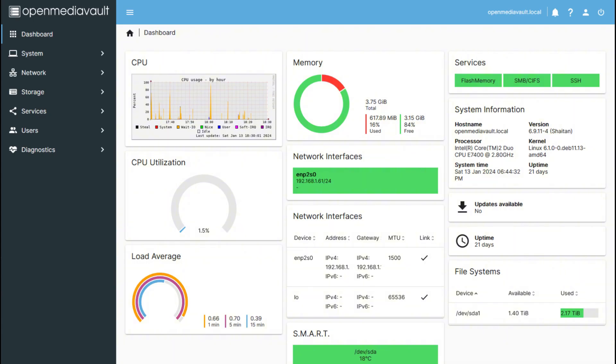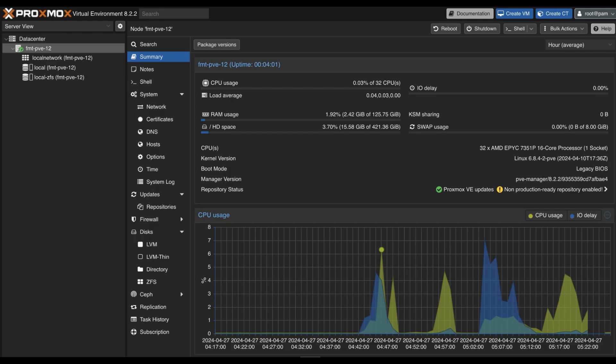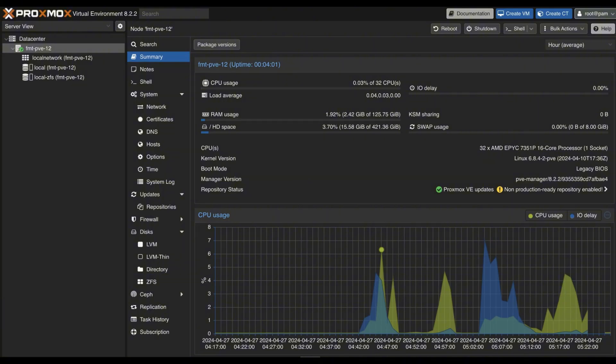Proxmox Virtual Environment is an enterprise-grade virtualization platform combining KVM and LXC. It lets you run virtual machines and containers, manage storage, take snapshots, configure backups, and even set up high availability clusters—all from a sleek, modern web UI.